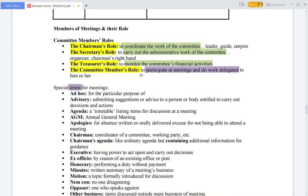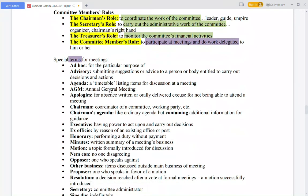The committee members' role is to participate in the meeting and complete assigned tasks. Special terms for meetings include: ad hoc meetings, which are made for a special purpose. Advisory meetings are where you give suggestions or advice to your employer. The agenda is a timetable listing items to be discussed in the meeting.